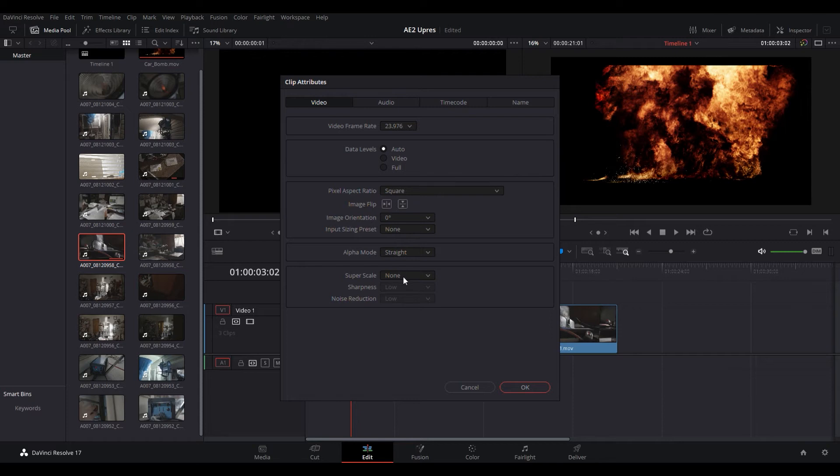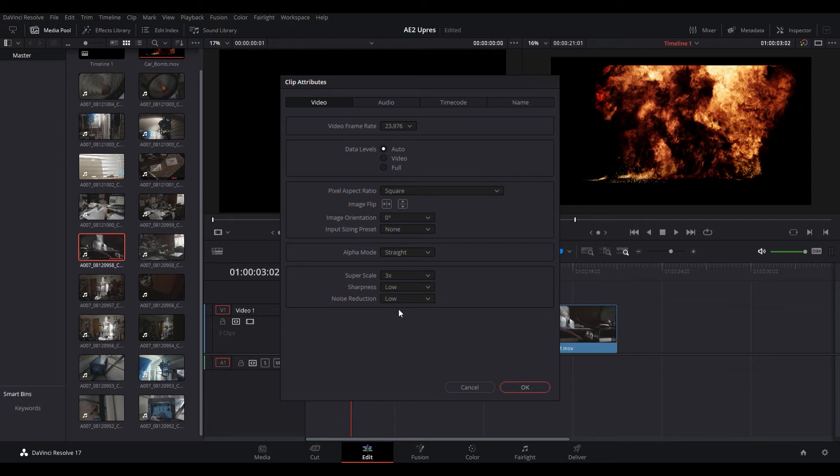And if you look down here we see the super scale setting. So what you can do is, my clip is 720p so I want to go up to 4k resolution so we're going to go 3x. So it's essentially going to multiply the resolution by three times and now we get into the sharpness and noise reduction settings.